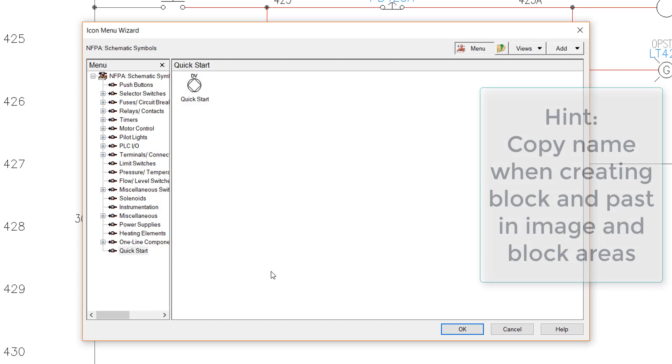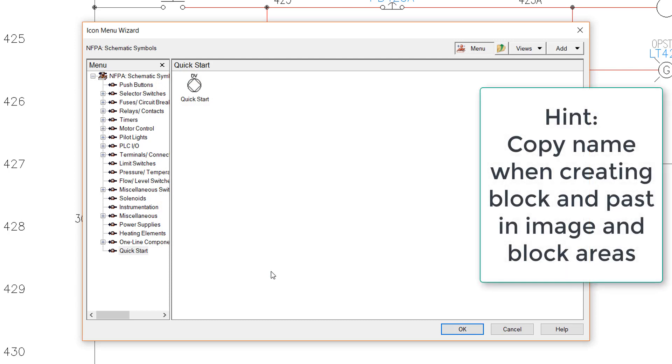As a hint, when I am creating the block in the symbol builder, I usually copy the name as I am creating the entry. After block creation and testing, I immediately open the icon menu wizard and create the new entry, and simply paste the block name in both the image file and block name areas.